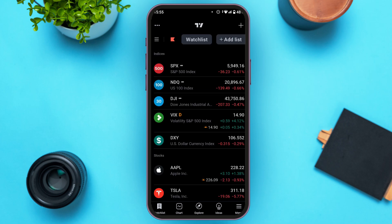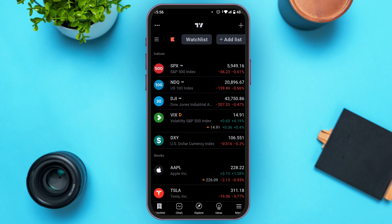Once you open the application, you'll be led to this kind of interface. Make sure you log into your account. Finding your TradingView account ID is very simple. All you have to do is look at the bottom — you'll be able to find several options: watch list, chart, explore, ideas, and menu. All you have to do is tap on the menu icon at the bottom right corner of your screen.